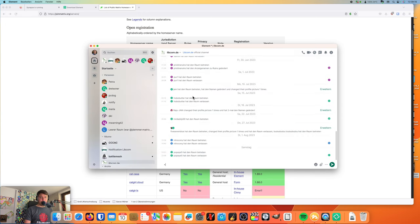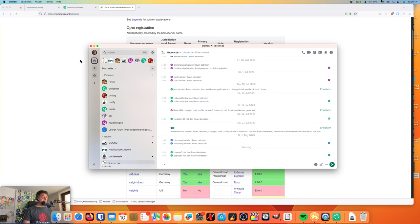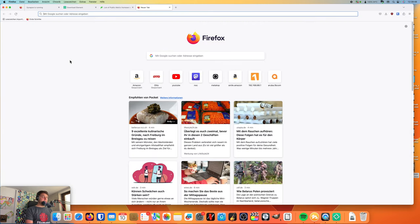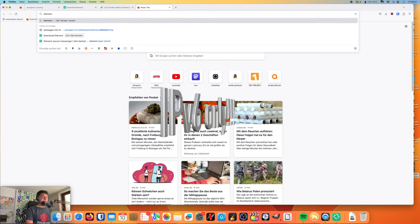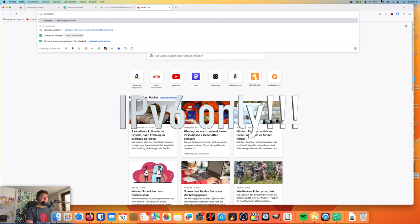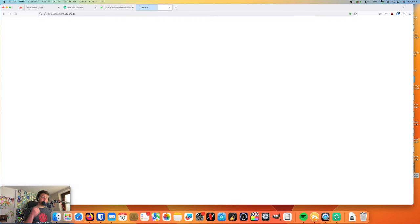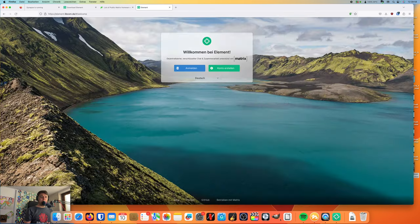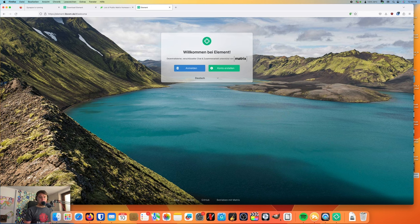Apart from the desktop client, there are several different clients for iOS and for Android. The Element client is available for both of them, but there is also a web-based client which I also offer. You can just go to element.libcom.de and just use the web-based client in order to create your account or to log in and chat. It's really working quite well, I have to say.